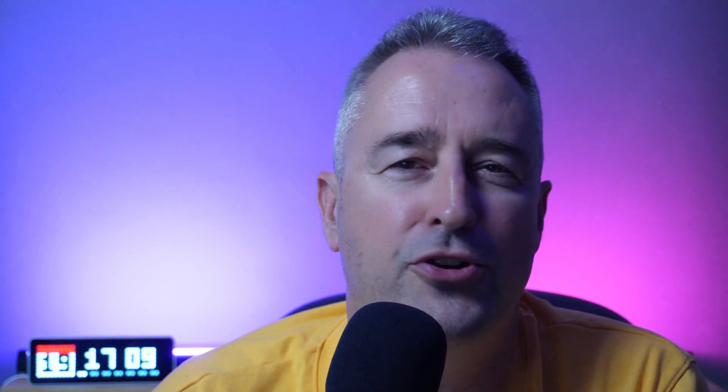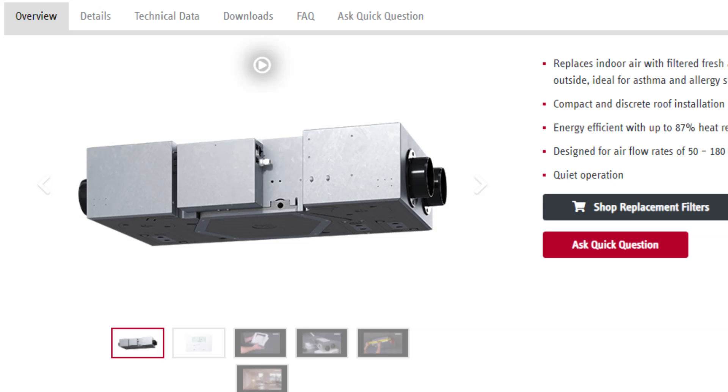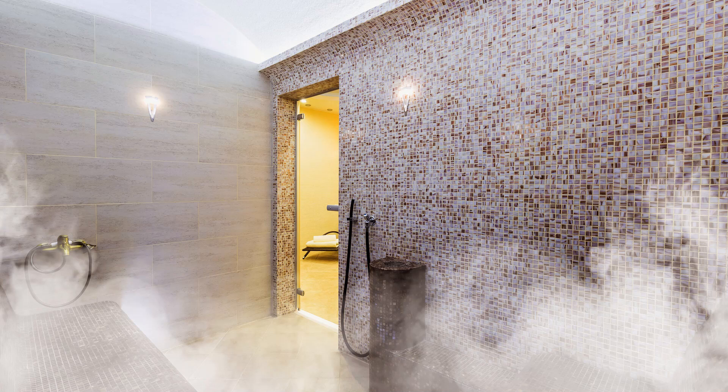Number one is the bathroom humidity exhaust fan blueprint. This is really exciting to me because when I installed my heat recovery ventilation system about a month ago, I set up a basic automation to close a relay and trigger the boost system to suck the damp stale air out of my bathroom when I shower. I was using a fixed humidity threshold of about 80%, which worked fine when average humidity was around 70%, but on days when average humidity was 50-60%, taking a shower would only bring it up to 60-70% and the fan wouldn't go into boost mode.